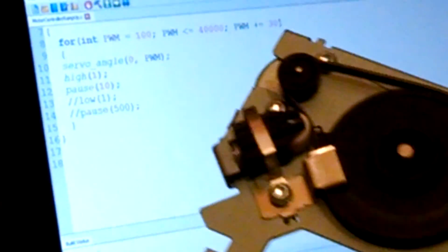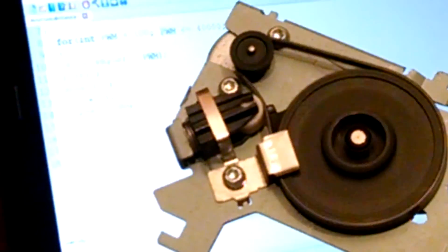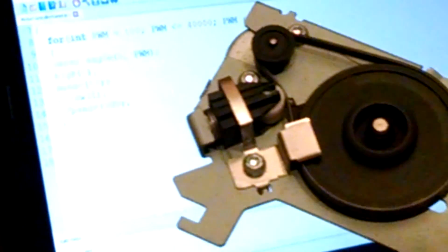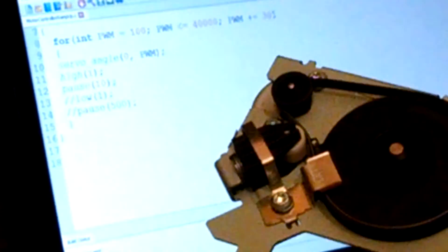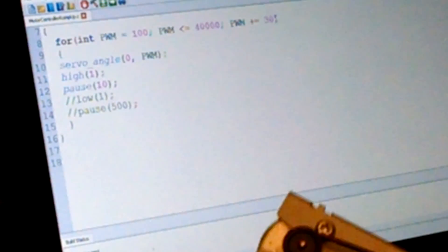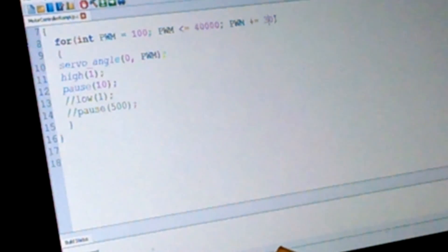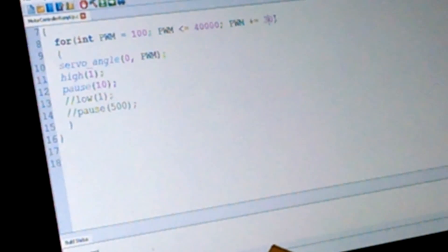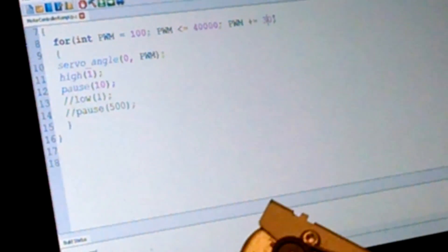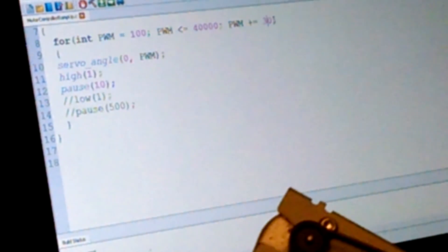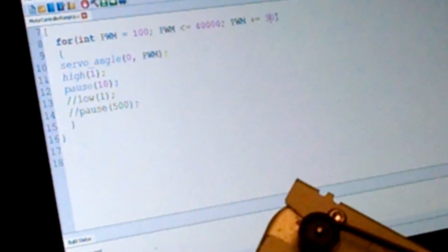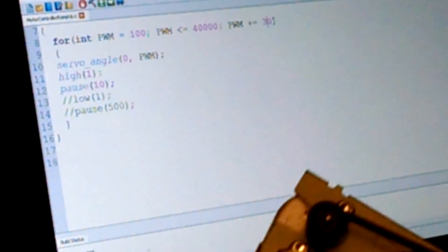Alright, so that's it, how to control DC motors with a Parallax Propeller microcontroller using C language, Simple IDE. Alright, talk soon.